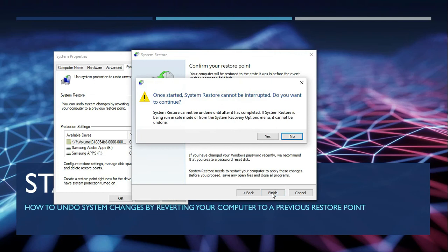A pop-up window appears with a confirmation whether or not you are going to proceed with the system restore. If you press Yes, the system restore will start and you cannot interrupt it until it is completed. My system is working good so I don't need to proceed with the system restore.